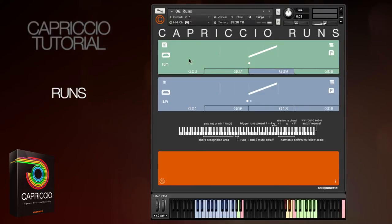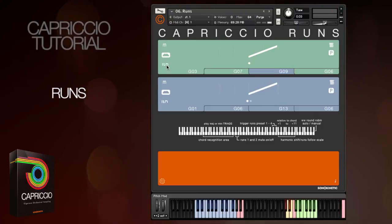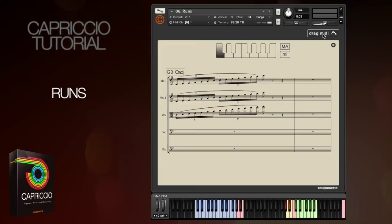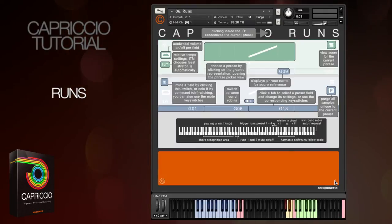Within the fields there are the usual Capriccio options for purging the samples, mute and unmute, the volume controls, and the speed controls. The score view is also the same, and you can export the MIDI in the same way just by dragging to your DAW. To learn more about drag MIDI, please take a look at the extras video. For a handy reference of all the features, just click the information button here and you'll get a useful overlay for easy reference.